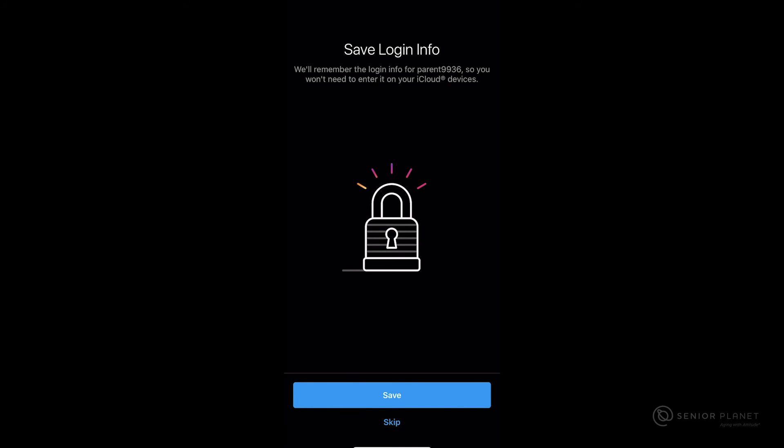Next, you're going to be prompted to save login information. If you'd like, you can click on save — that will allow you to sign in and out quickly through your iCloud. If you'd like to skip this, you can hit skip at the bottom of your screen.